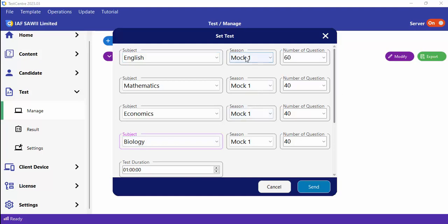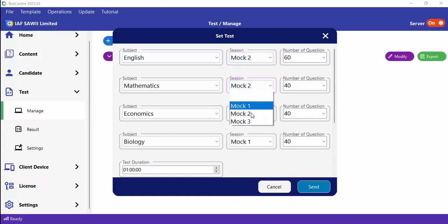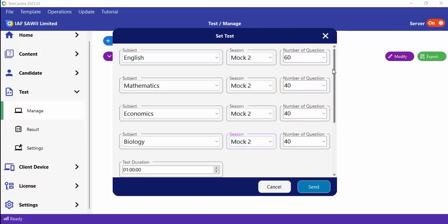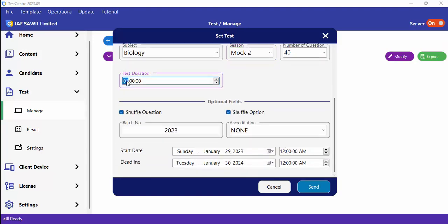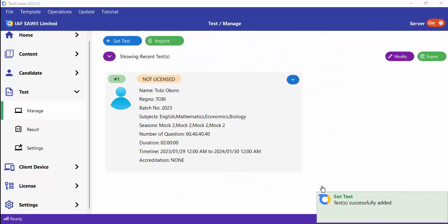You can also select the mock session — for example Mock 2. You can pick the assessment season of your choice. Then set the number of questions per subject, for example 60, 40, 40. You also have options like setting the time — I'm going with two hours — and you can choose to shuffle questions. Once you click Save, your test is created.